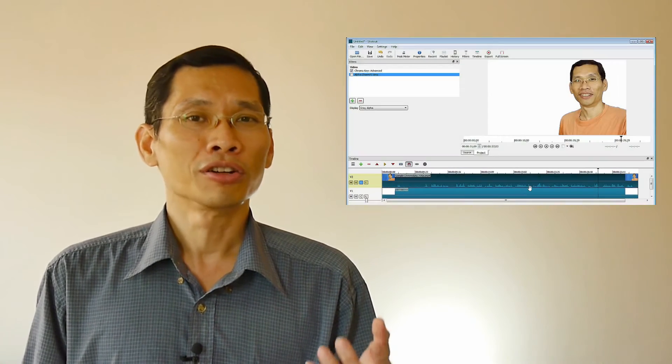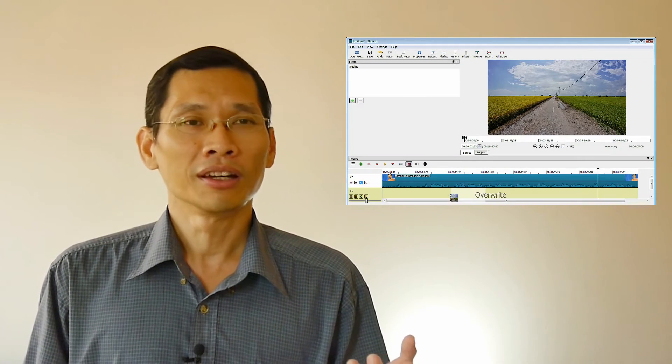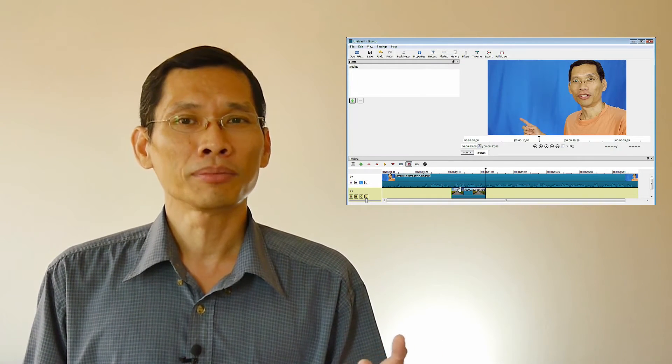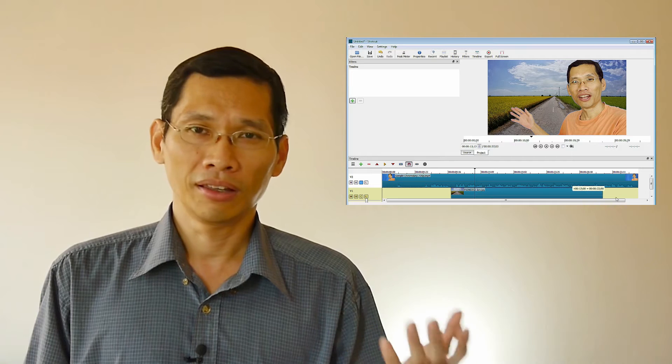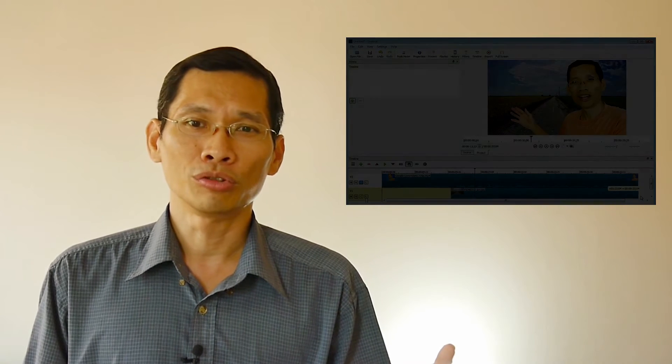I wanted something that I could use without much of a learning curve immediately, so that I could start producing videos, but still have the ability to do more advanced editing like multi-track, chroma key, and color grading if I wanted to.